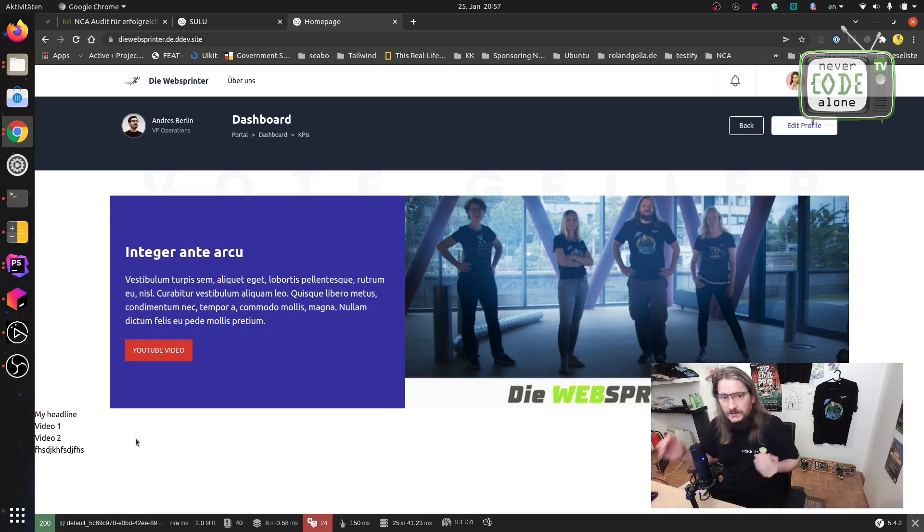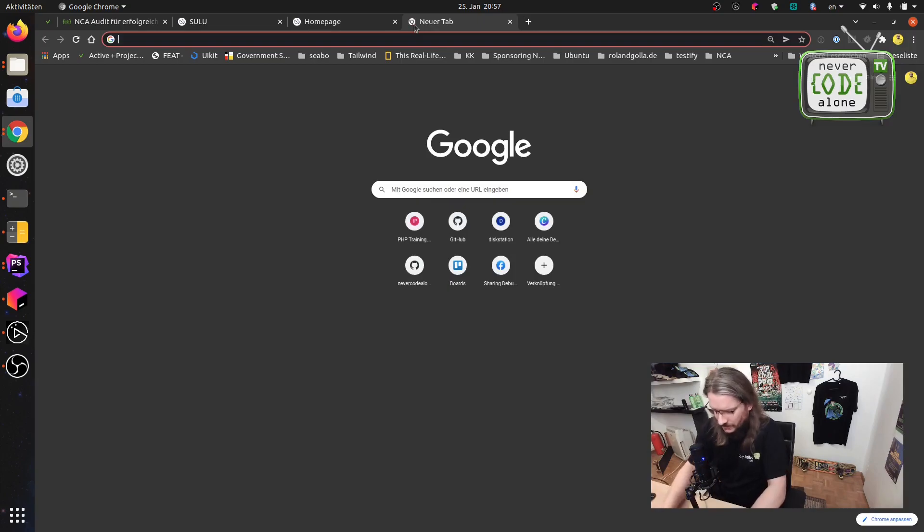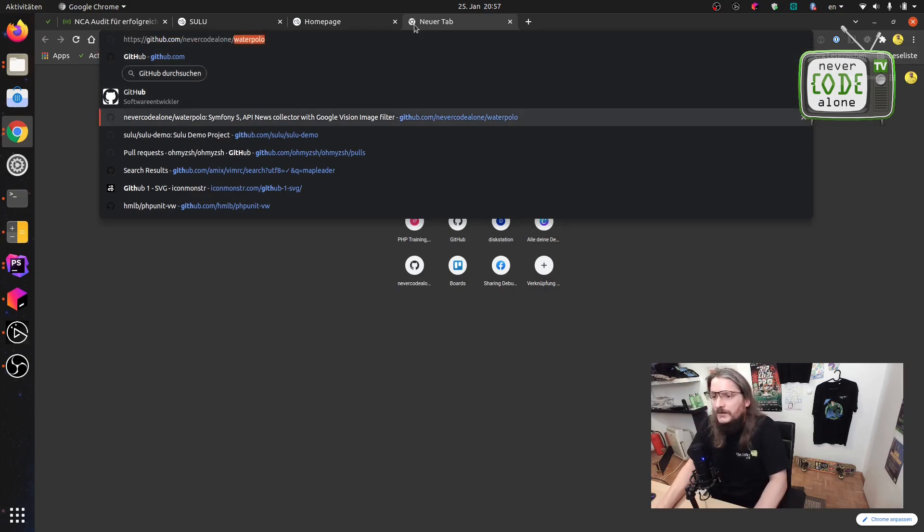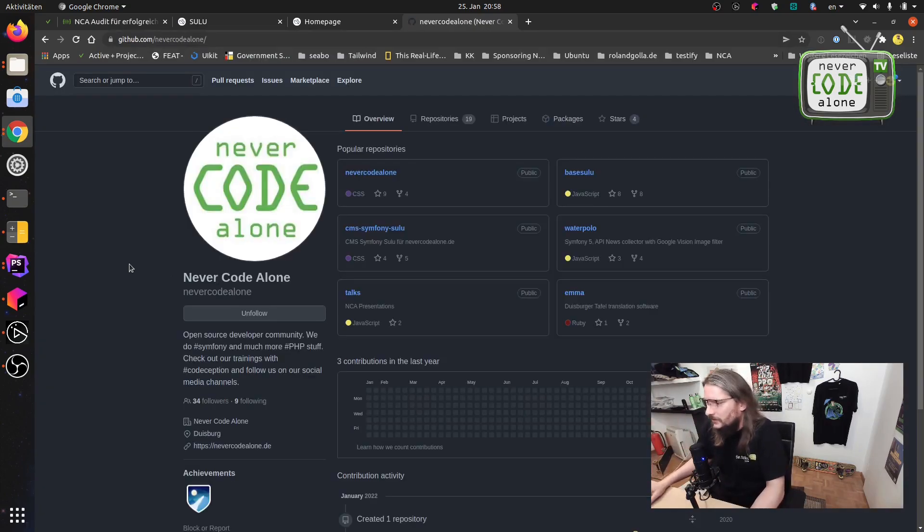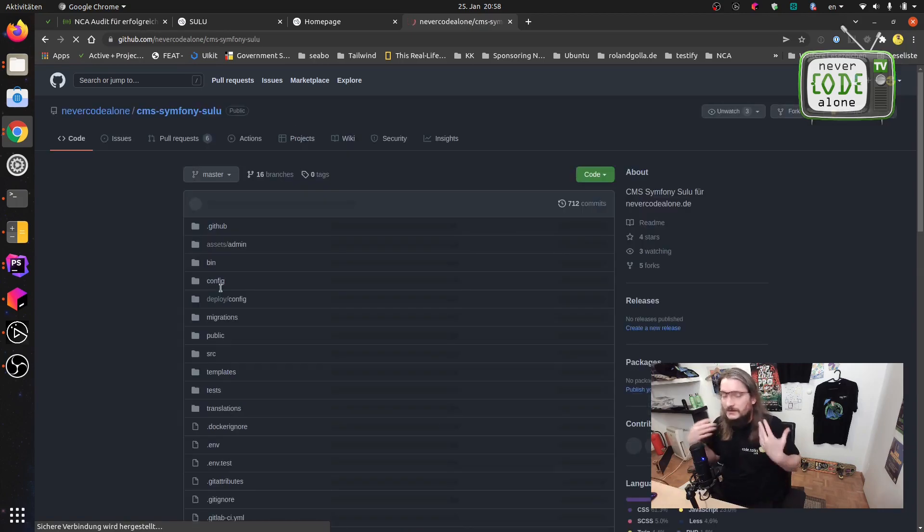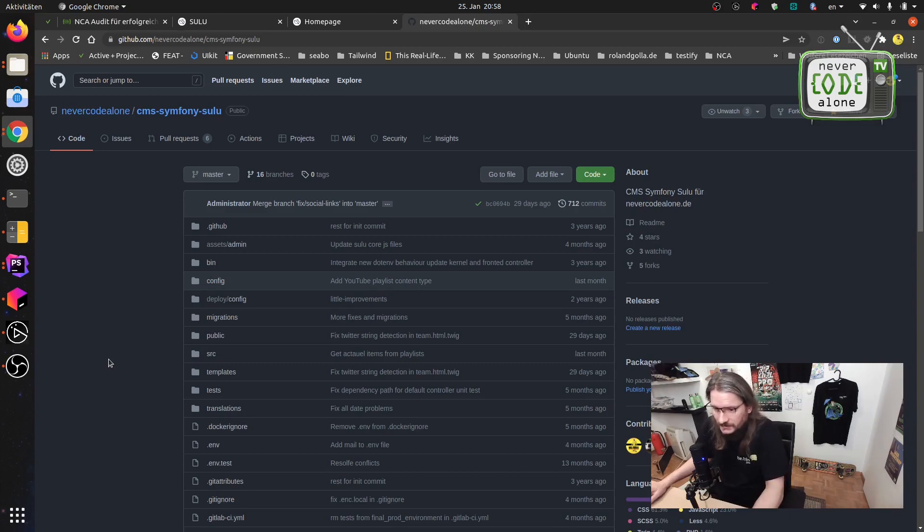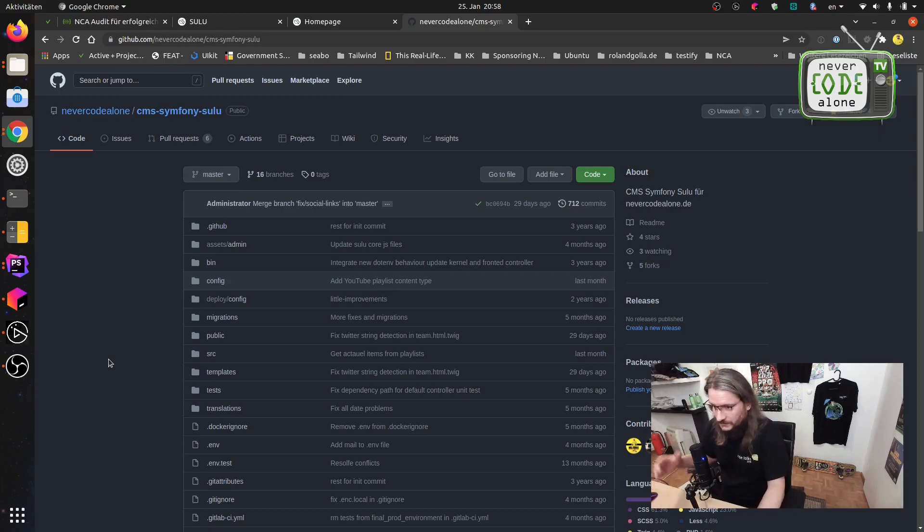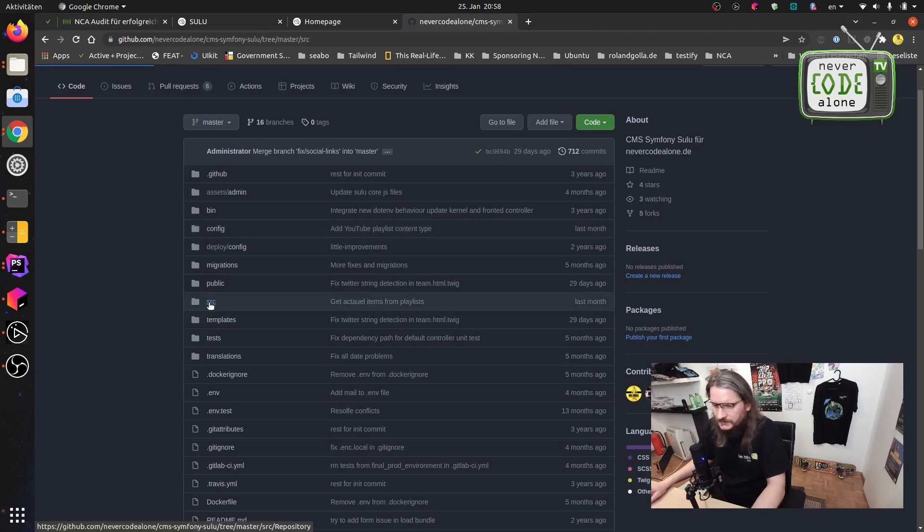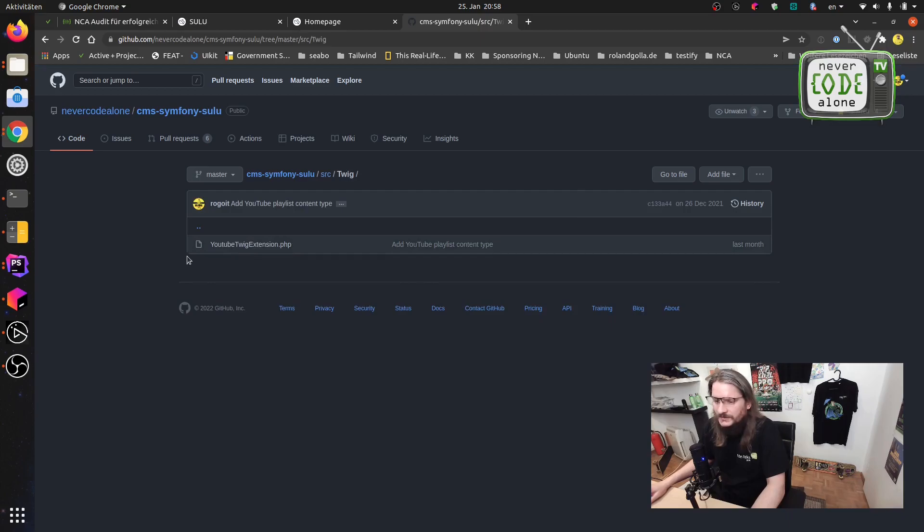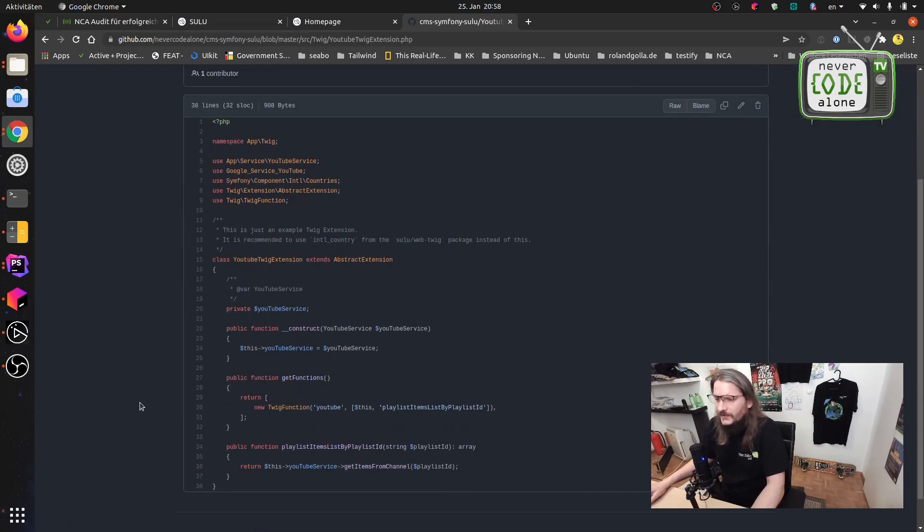Okay now let's see how we do the whole thing with the Google API. When you check here github.com you will have here our NeverCodeAlone public overview about our projects and you have here our CMS Symfony Sulu. You can download it just to your local system and bring PHPStorm on it and you can jump them to directly to all those services.